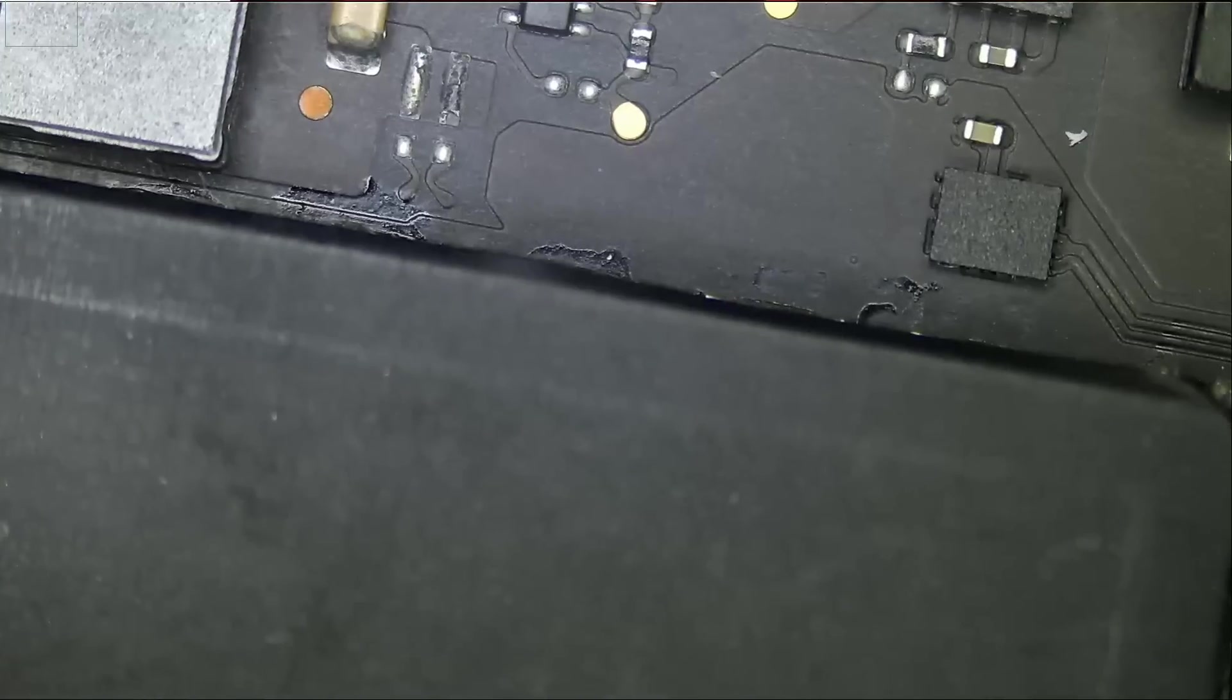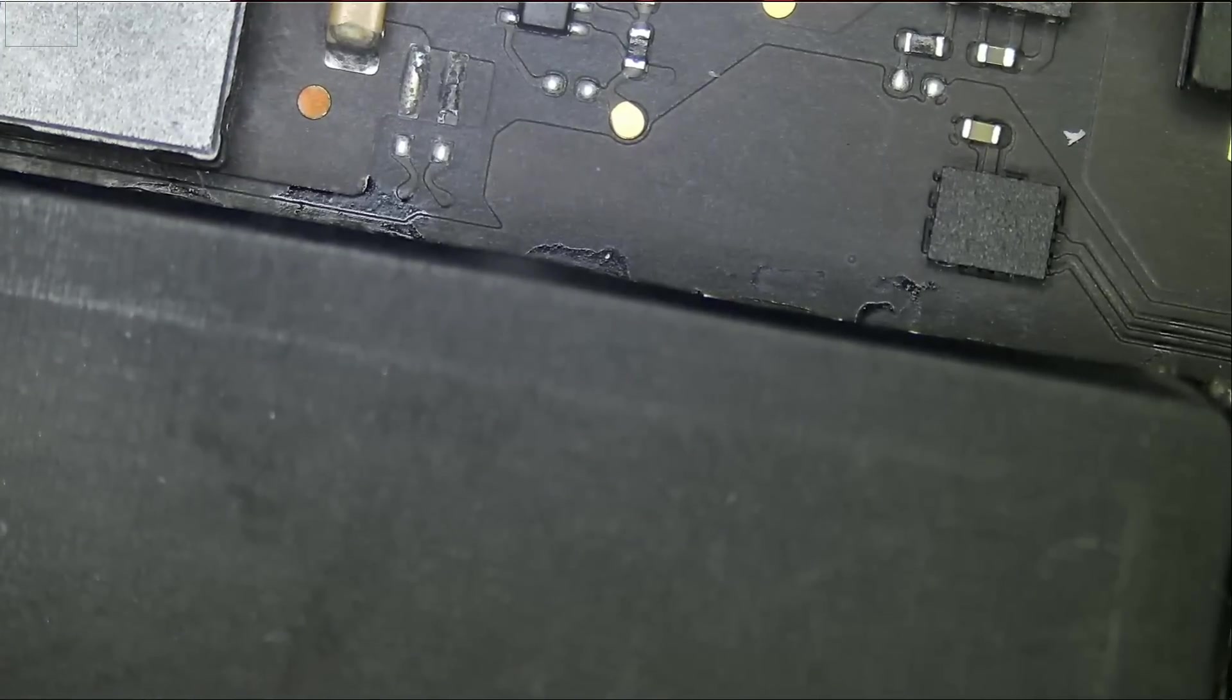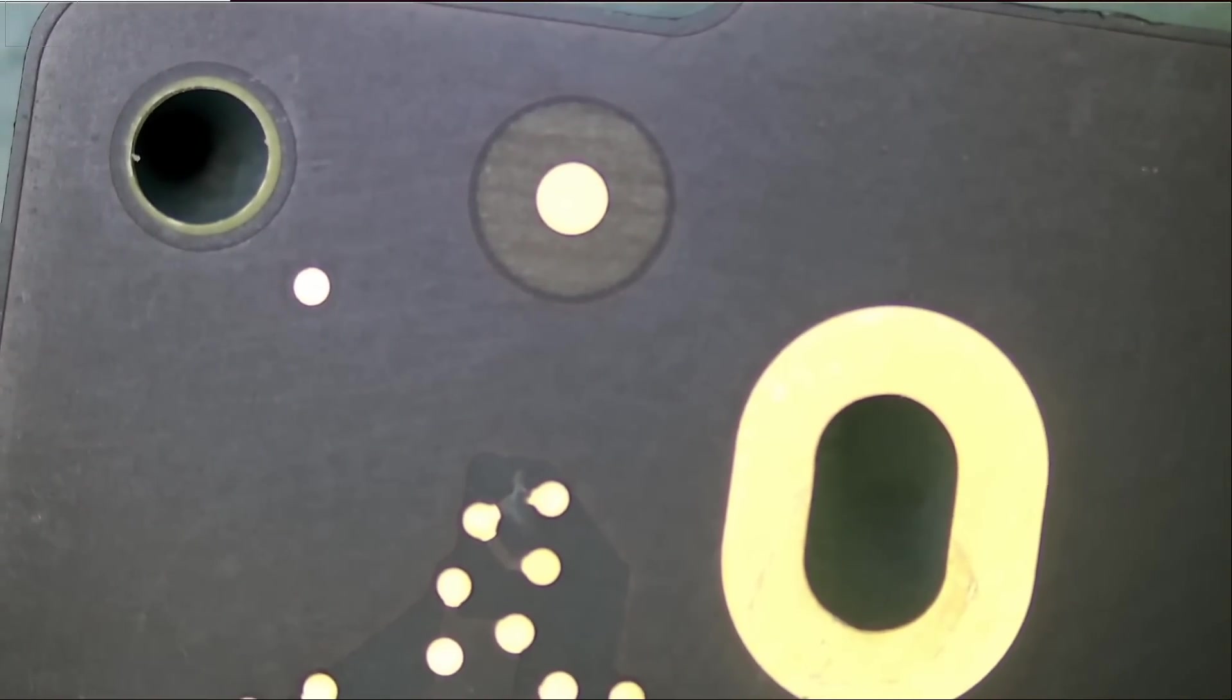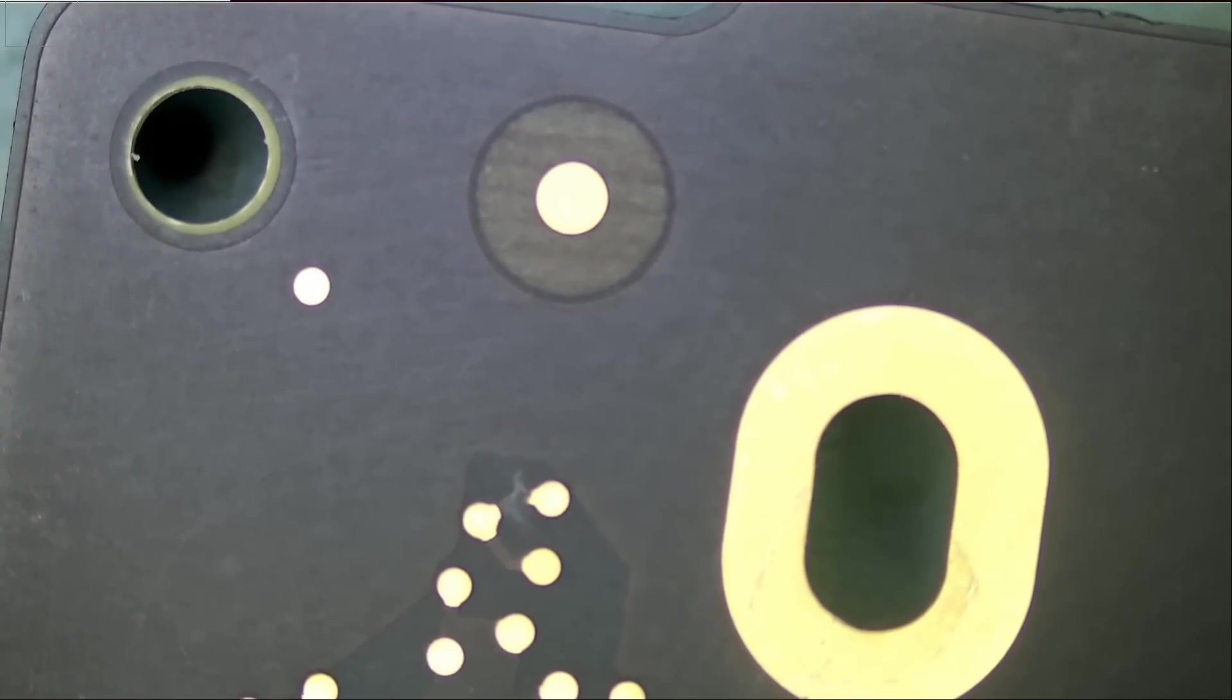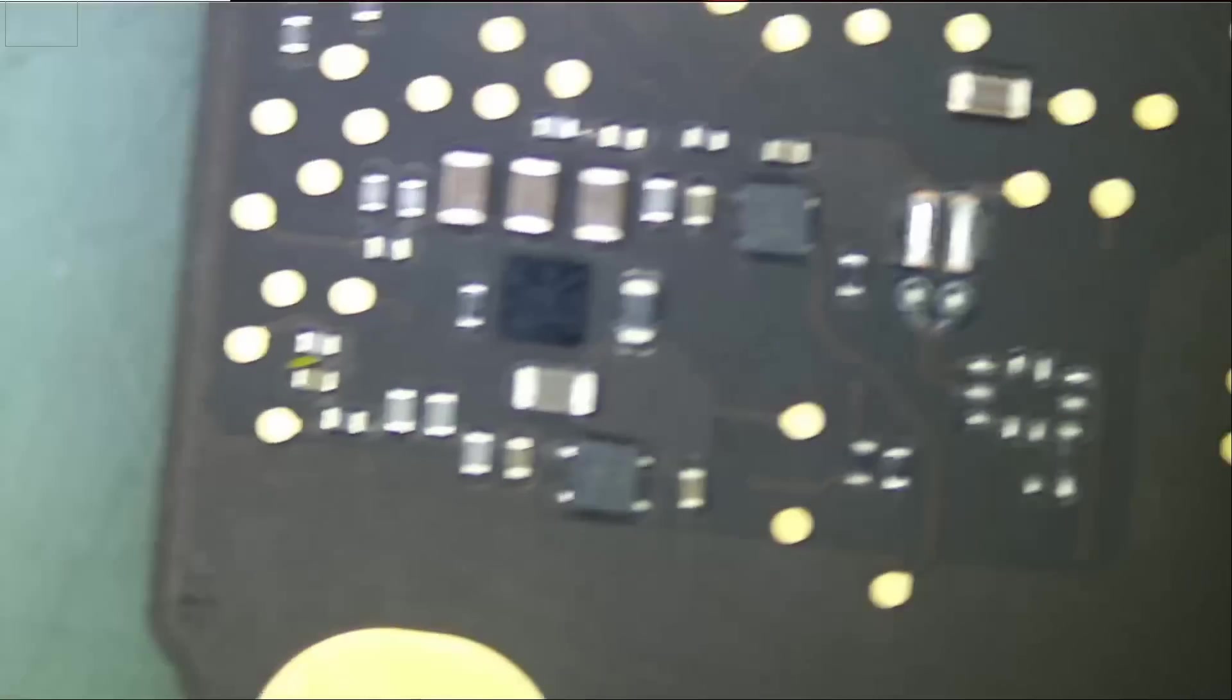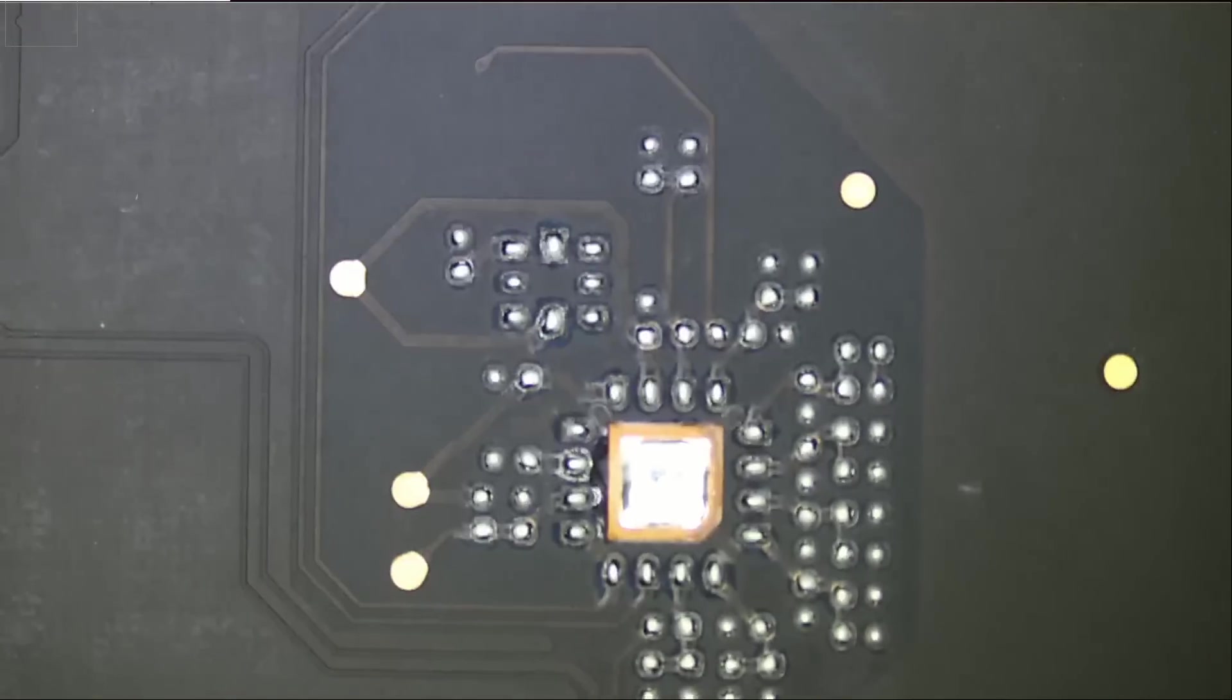The board is mint. Nothing. No signs of liquid damage anywhere on the board. And no signs of liquid damage on the housing of the laptop, inside the housing. No red sensors anywhere on the board. No liquid spill at all.